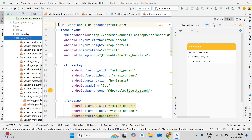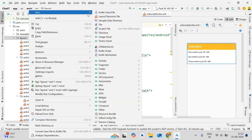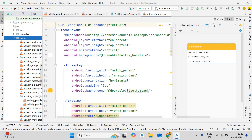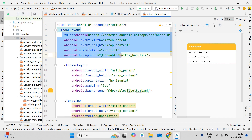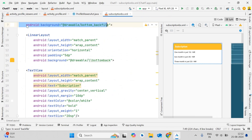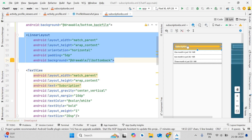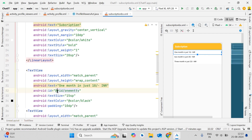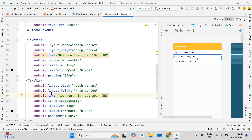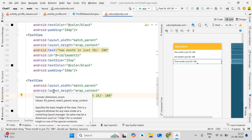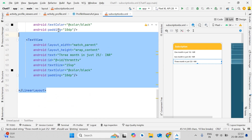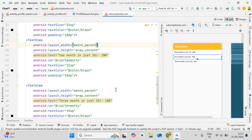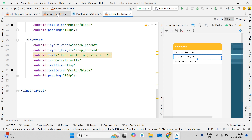When the user clicks the join subscription button, we'll show the subscription_bs.xml bottom sheet. Create this layout file: click Layout, then New, then Layout Resource File, name it subscription_bs.xml, and finish. Inside, use a LinearLayout with a nested LinearLayout. Add a title TextView, then three more TextViews for the plans: one month for 10 INR, two months for 20 INR, and three months for 25 INR.